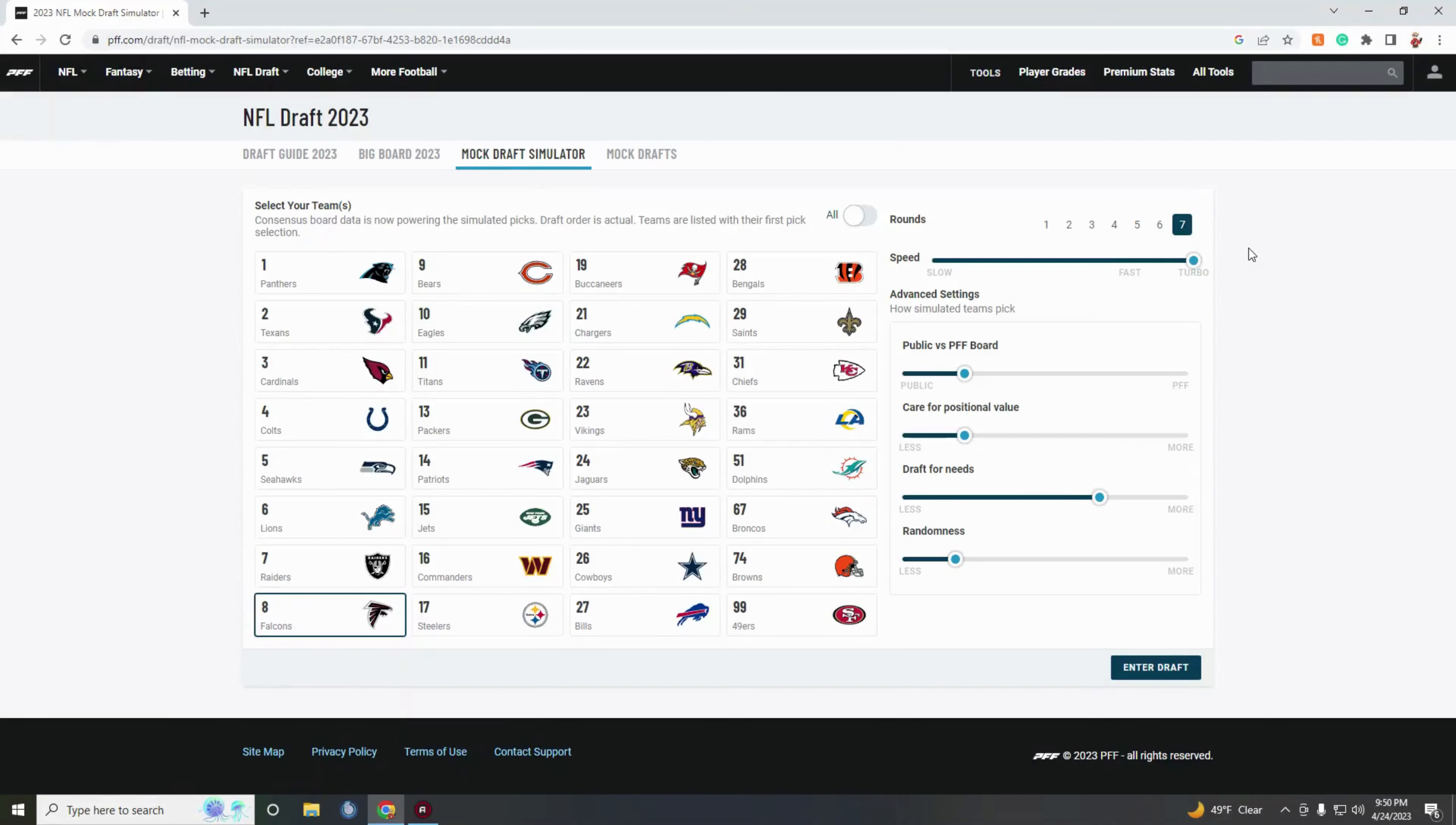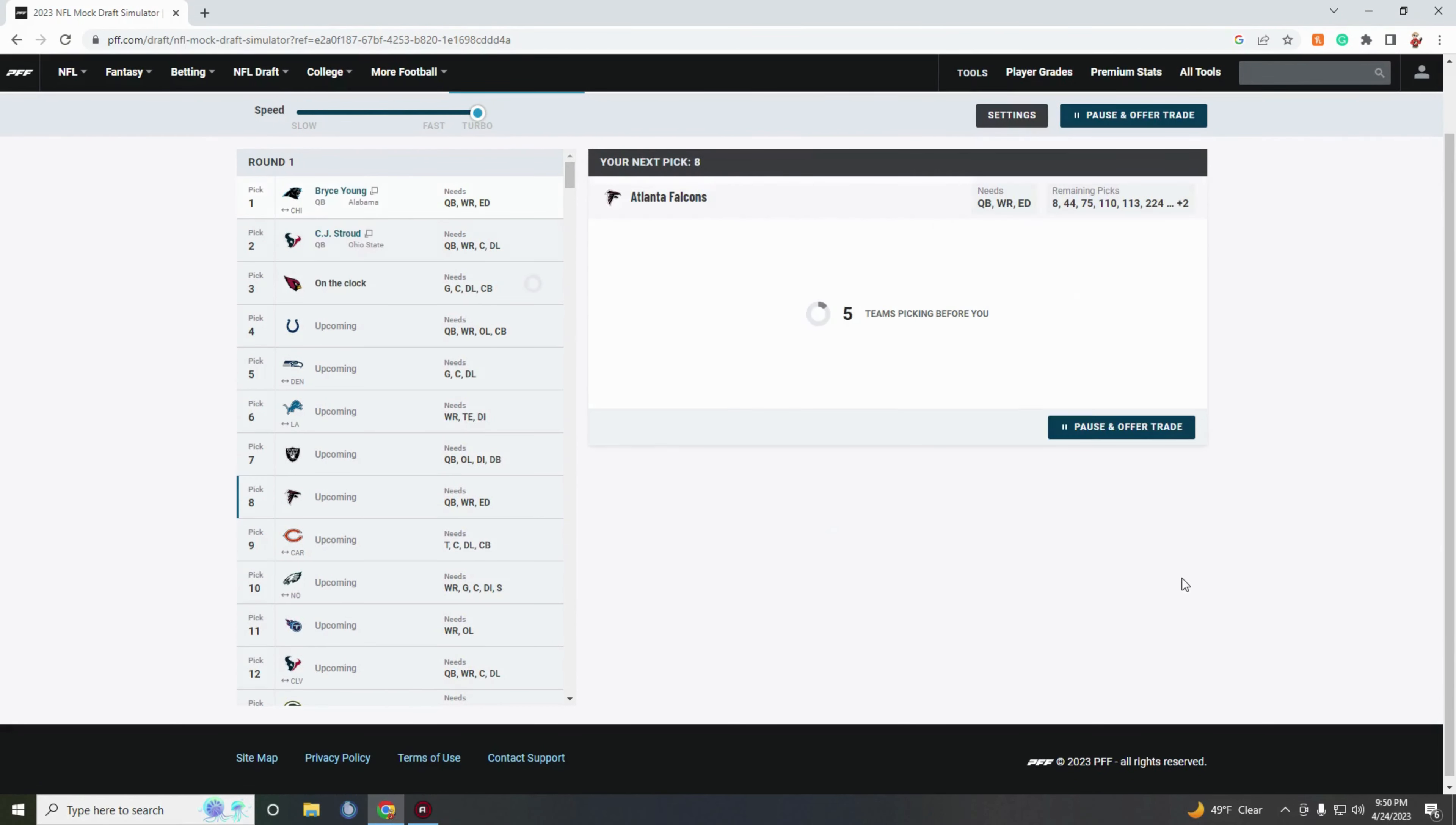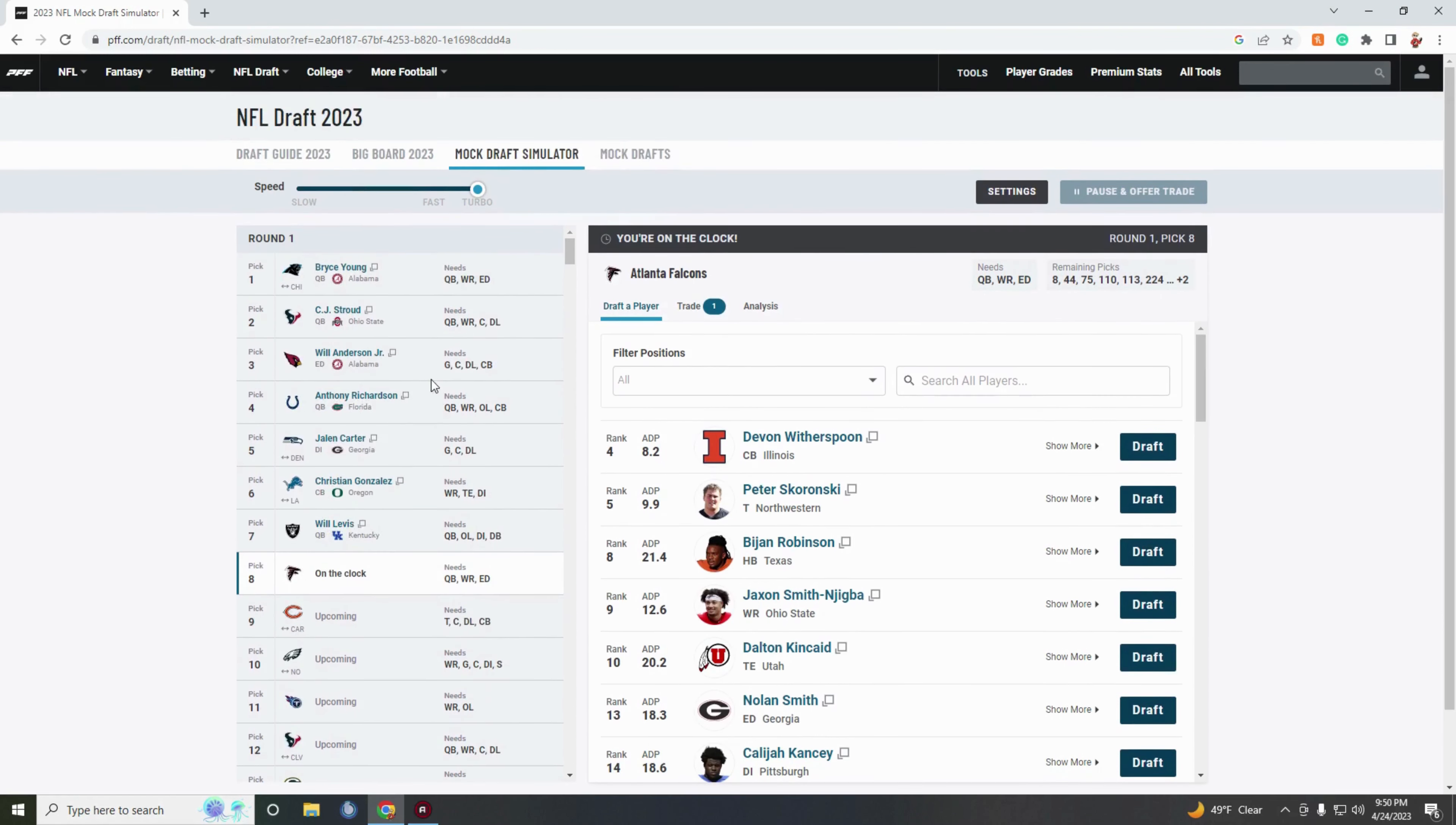What is going on boys and girls, we are back doing the Falcons draft, a mock draft of the entire draft. Let's get right into this. They've got a decent amount of picks, nothing too crazy though. They got the number eight overall pick.